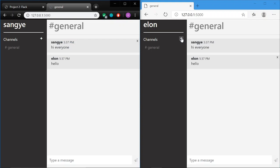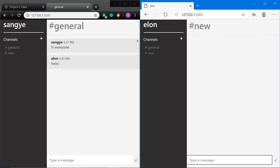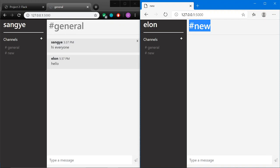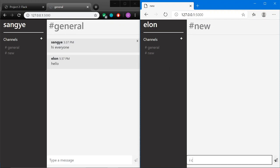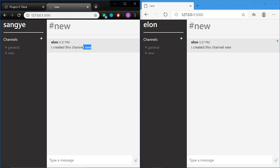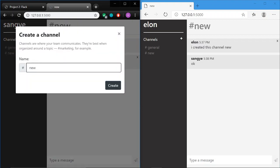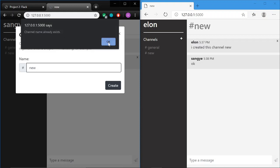Now Elon can add another channel. I'll create one called 'renew.' As soon as I create it, I'm taken to that channel. Even without refreshing on the other browser, the channel appears there. It's only when you click on the channel that you see the messages. If I try to create a channel that already exists — even though Elon created it — it says 'channel already exists.'